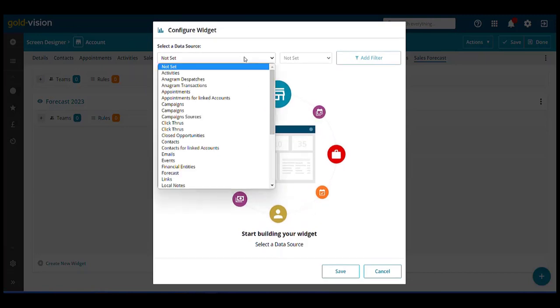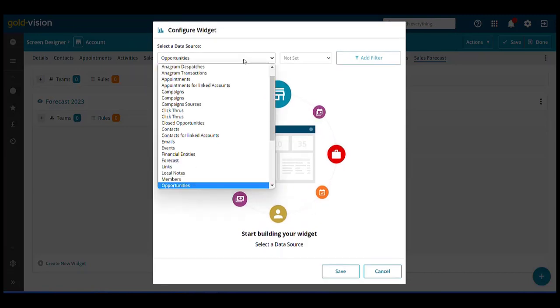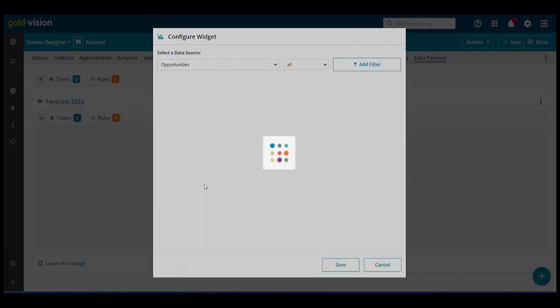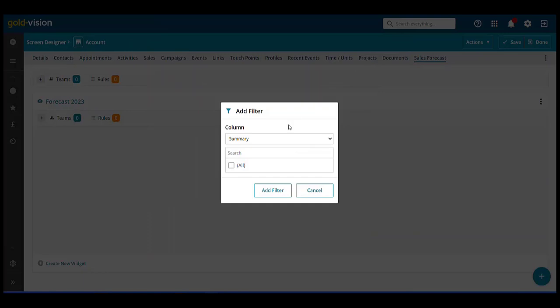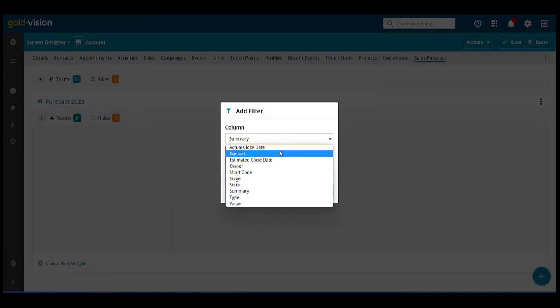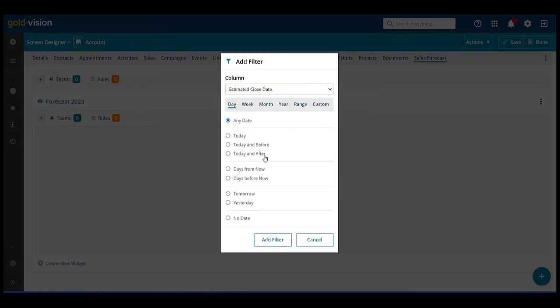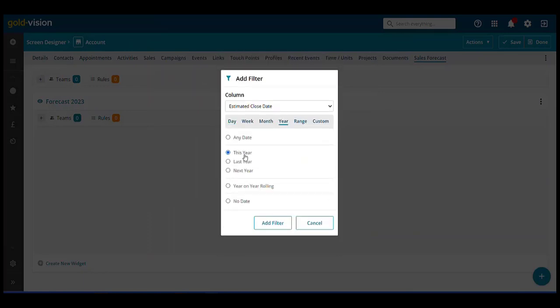In this example we're going to select a source of opportunities, add a filter for the estimated close date of this year.